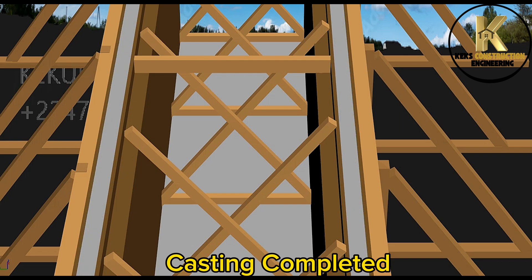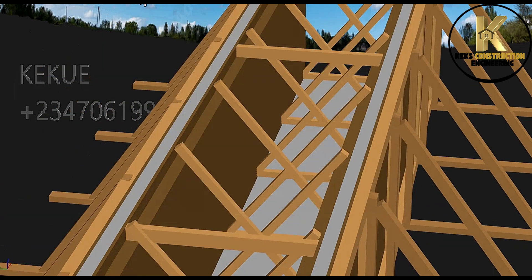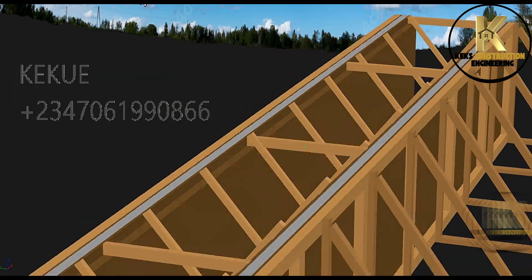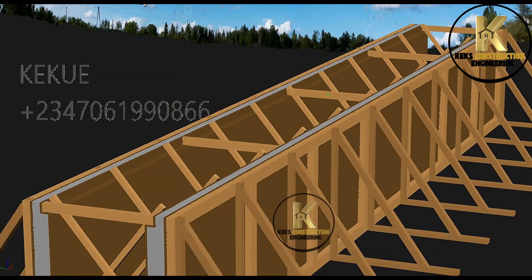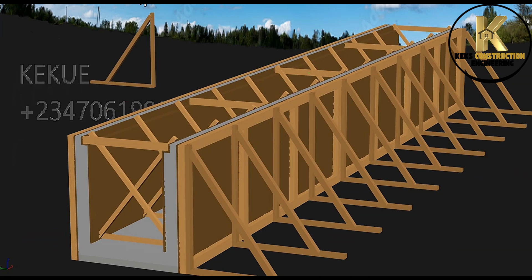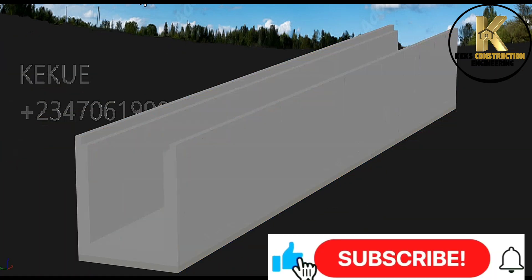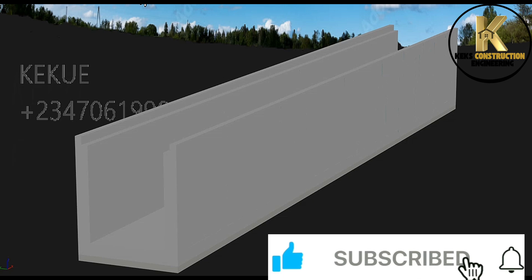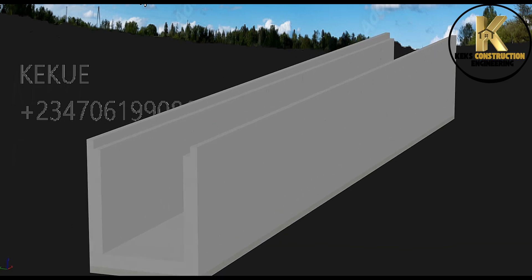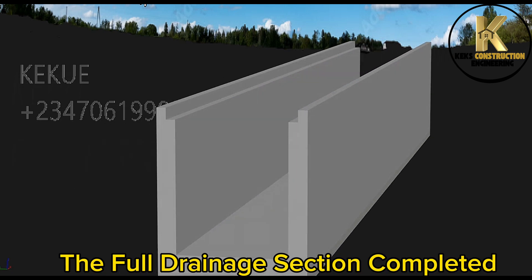Casting completed. Curing. Formwork removal. The full drainage section completed.